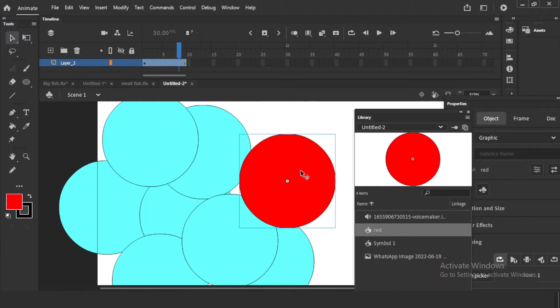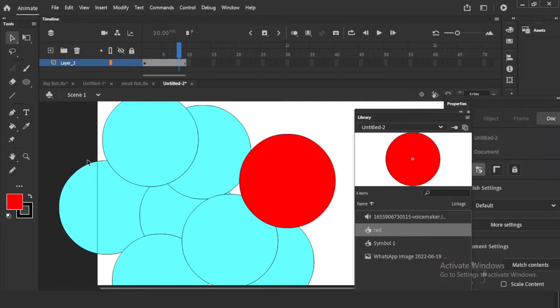For example, maybe you have a walk cycle symbol and you want the same character but with a different color dress or different hairstyle. You can just duplicate that particular walk cycle symbol, rename it, and change whatever animation colors you want. So you will have two characters with the same animation but different appearances.